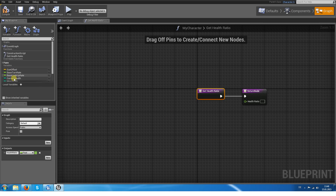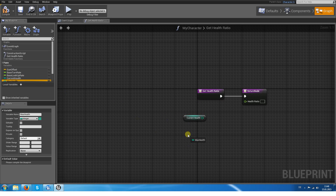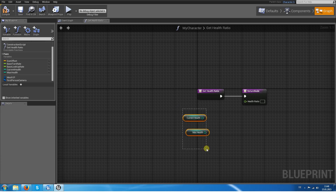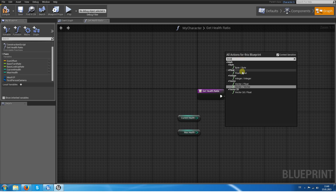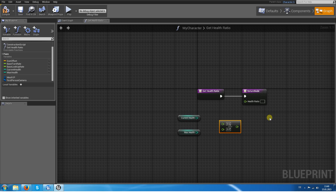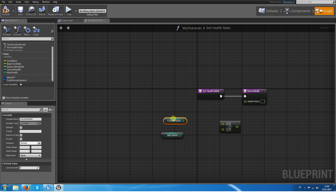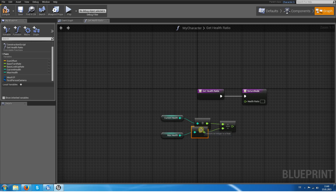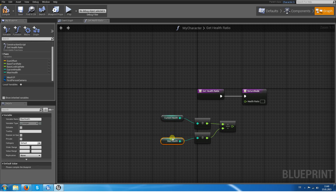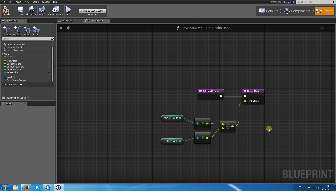What we do here is simply divide the currentHealth by the maxHealth value. Please make sure that you won't divide by zero. Because we want a value between 0 and 1, we want to do the division resulting in a float. This integer will be handled by the Blueprint system automatically. So when we divide currentHealth and maxHealth, we will get our currentHealthRatio, and this will be the return node.